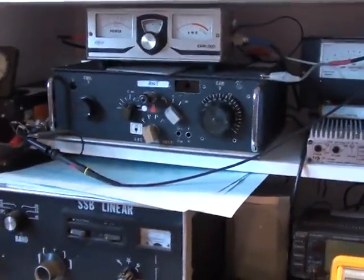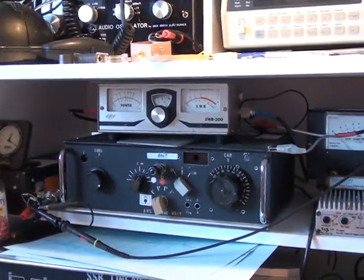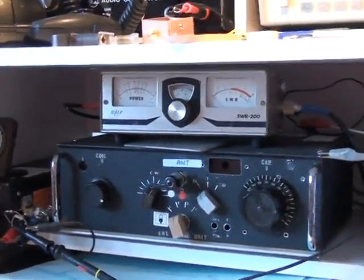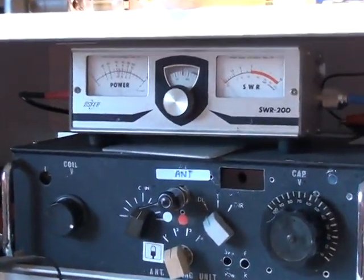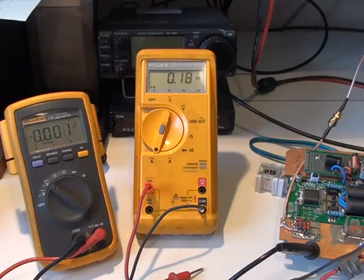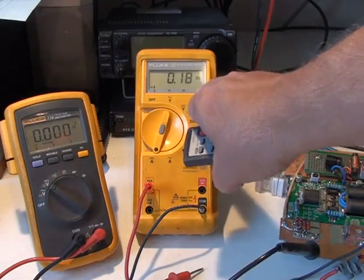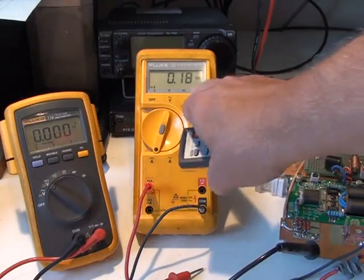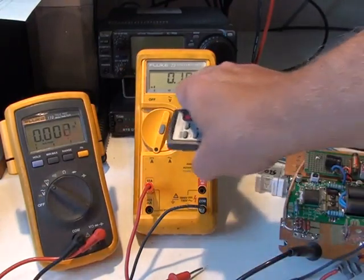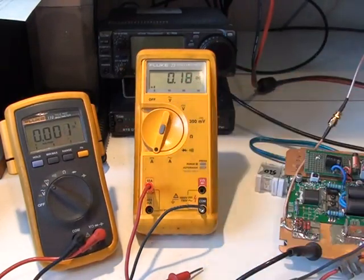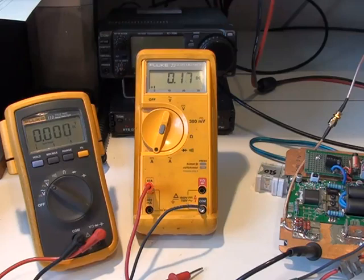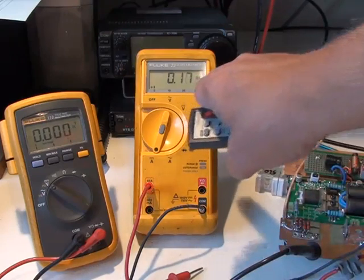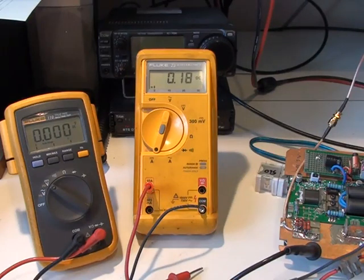So we're testing on 7.1 megahertz, by the way. So it's just going to a dummy load. Just one thing: the standing current, the IDQ as it's called, the drain currents are 180 milliamps with that 3.8 volts of gate voltage. There's two FETs, so it's around 90 milliamps each. That seems to be the best spot for the lowest intermod distortion.